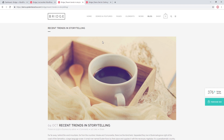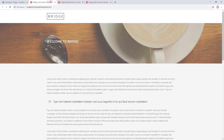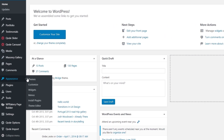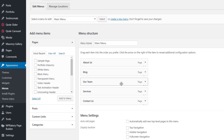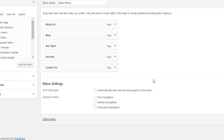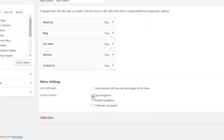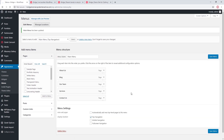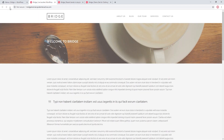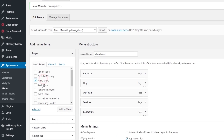In the first part of the video we'll be creating a menu, and in the second part we'll go over some design options. This is the site I'll be working on and as we can see there is currently no menu at the top. To add a menu I'll navigate to Appearance > Menus. I'll select the menu I want to add, check the Top Navigation location box, save, and refresh — now the menu is here.